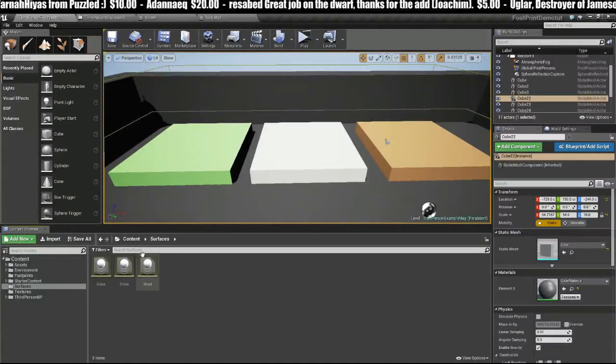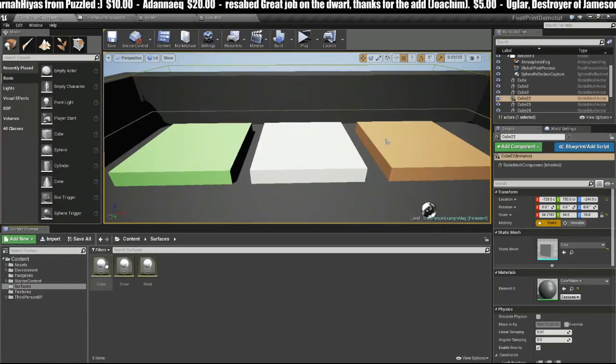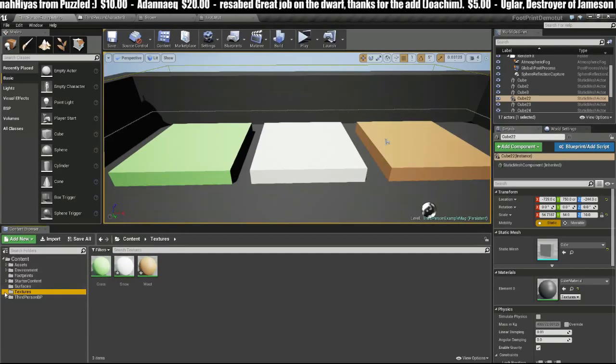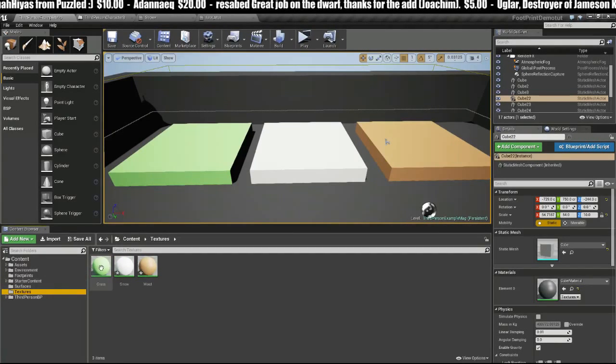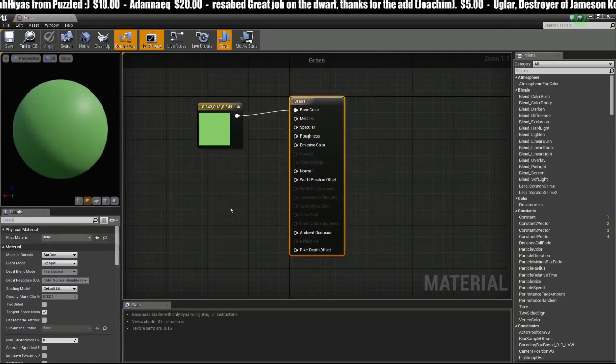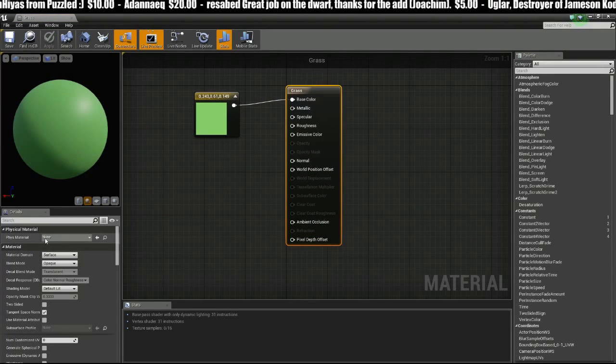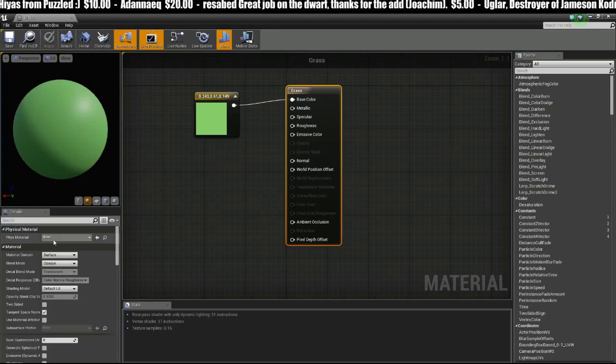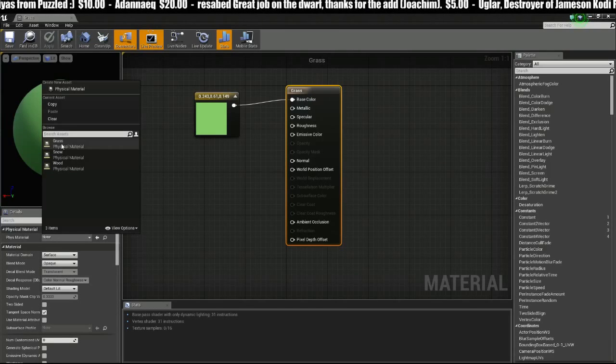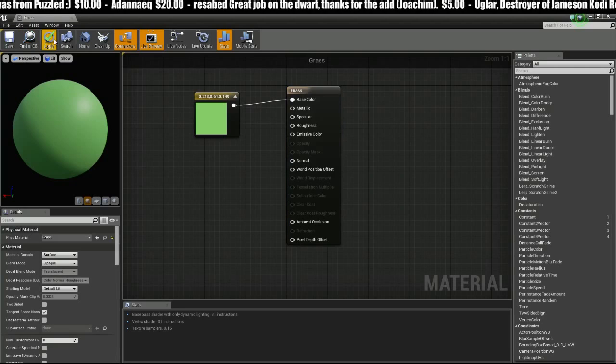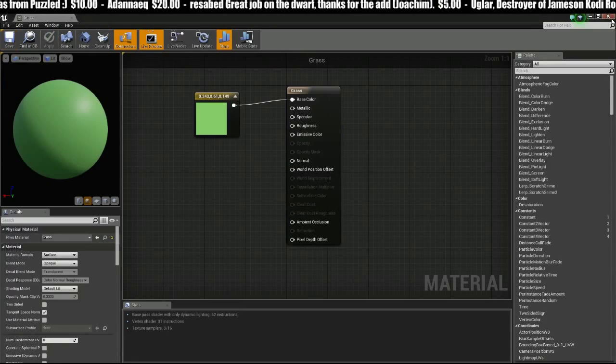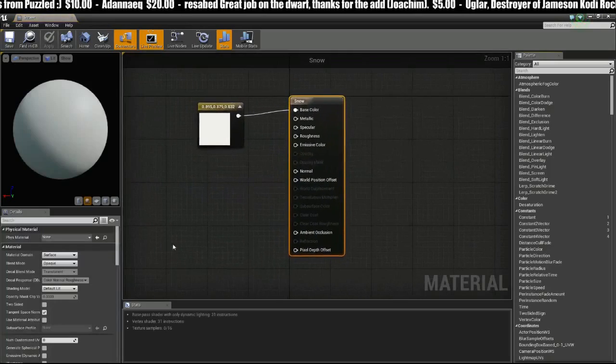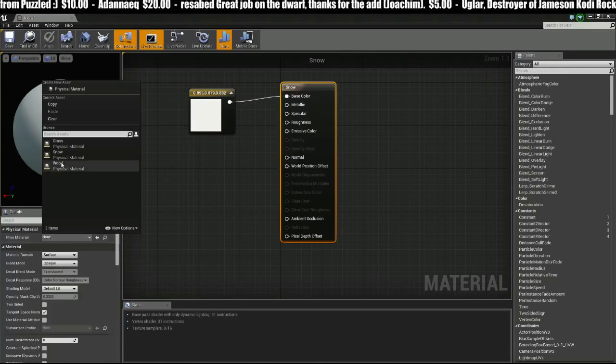Now we have to apply these physical materials to our normal materials under Textures. We'll go first to Grass, and up here in the left Details panel you'll see Physical Material. We can simply choose Grass from there that we created, apply, save, and do this for Snow as well.